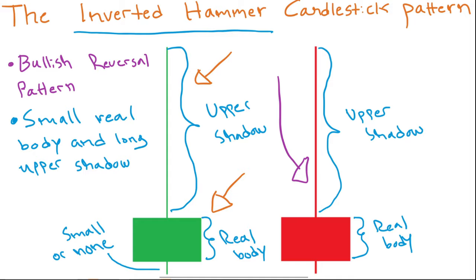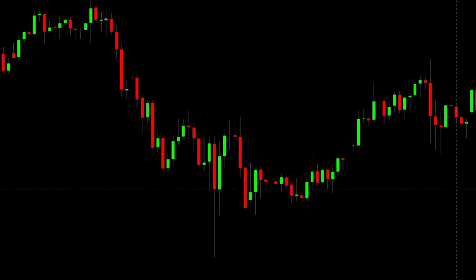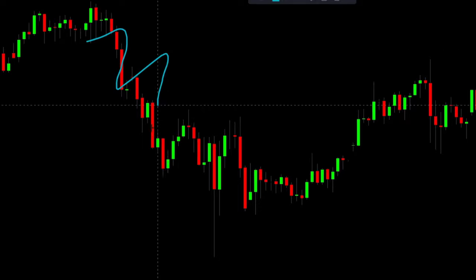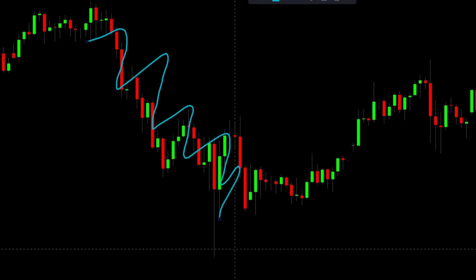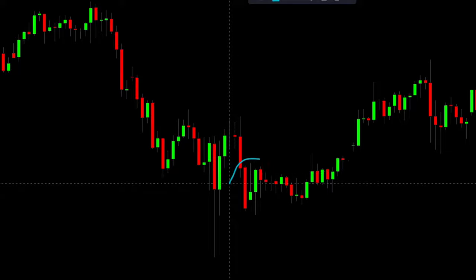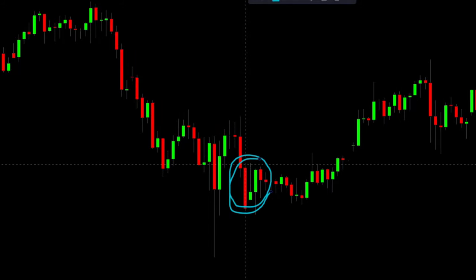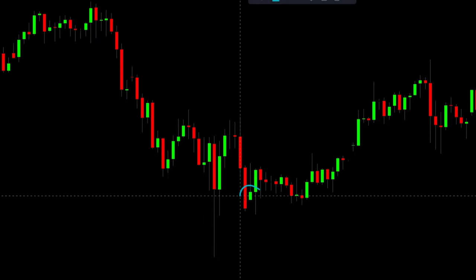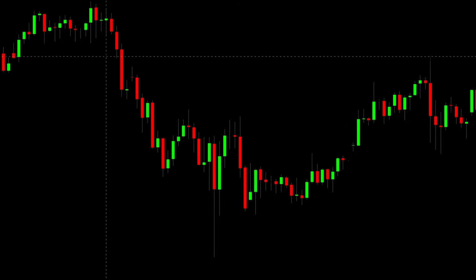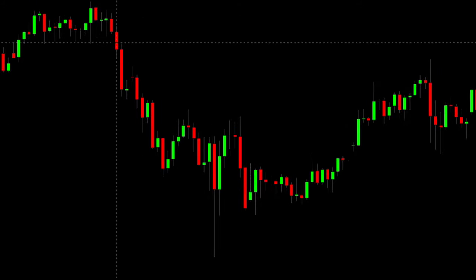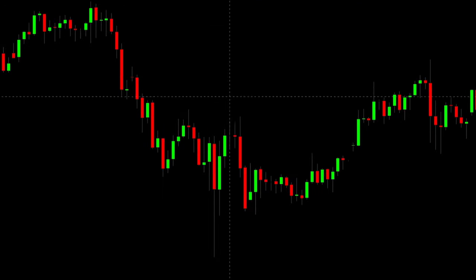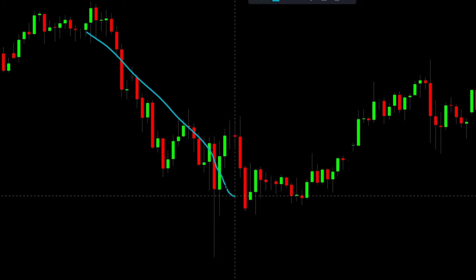Now let's take a look at a real life example of the inverted hammer. We are looking at one-hour candles on the Dow Jones Industrial Index, and as you can see here we had a pretty strong downtrend, and then a familiar candlestick appeared — an inverted hammer. You can see the shadow here is more than twice as long as the real body of the candle, and since this is a bullish reversal candle, it must appear after a downtrend, which it did.